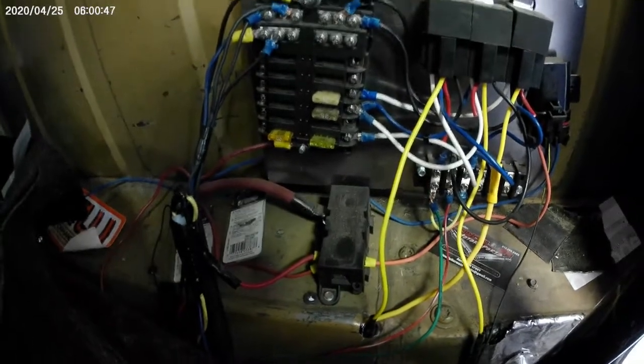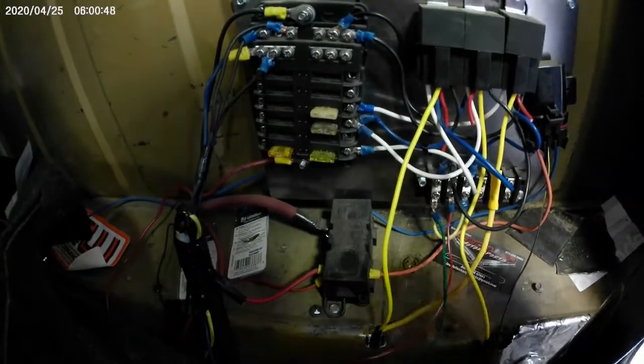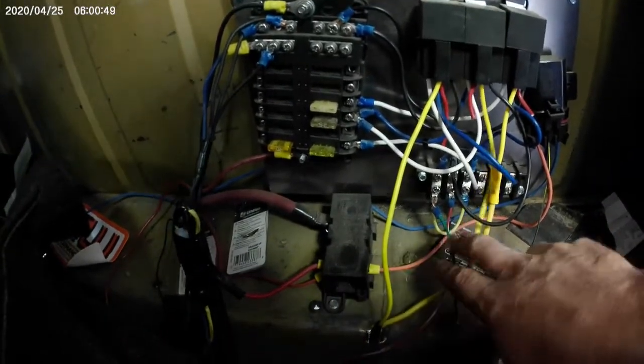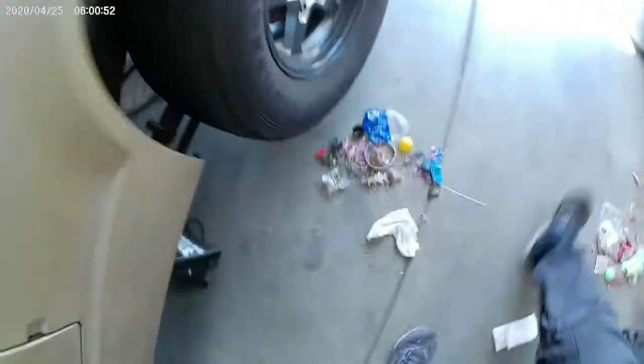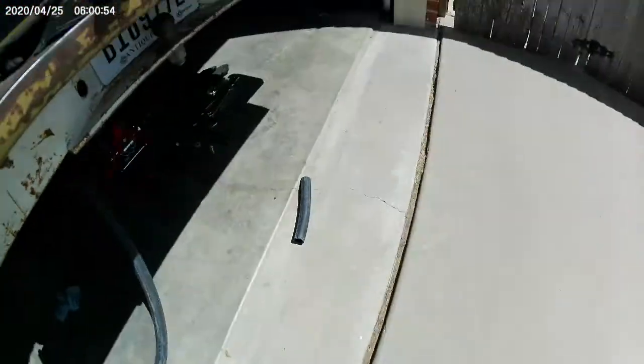All right guys, so how did I wire in the dual pumps? Let me come back here, clean up, made a mess.